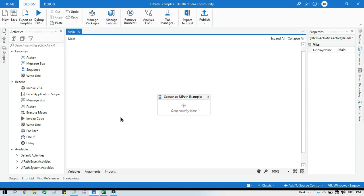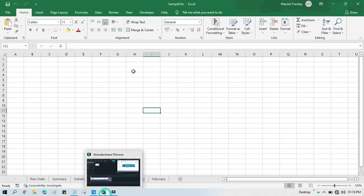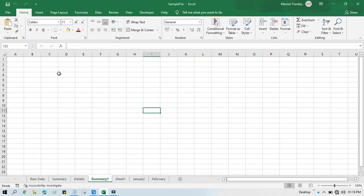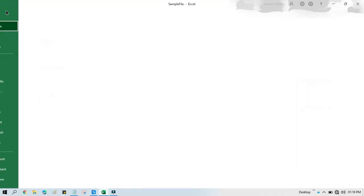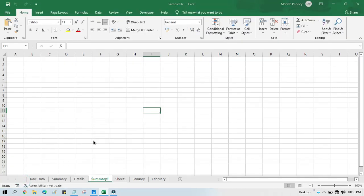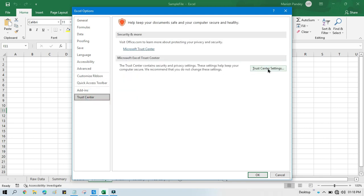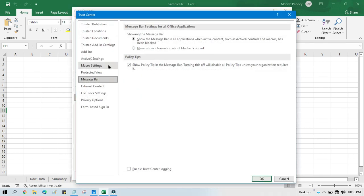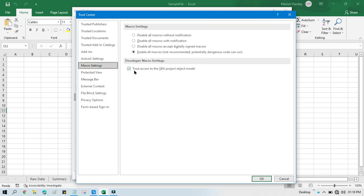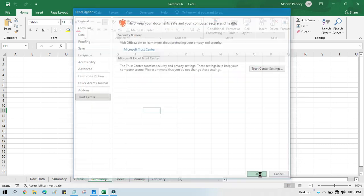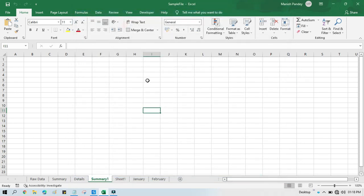First, whenever you are going to use VBA code to work on an Excel file, you need to open Excel, go to File, click on Options, then Trust Center, then Settings, then click on Macro Settings, check the checkbox, and click OK. Now you are ready to run VBA code in UiPath.